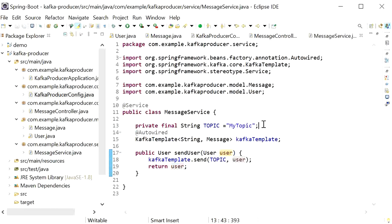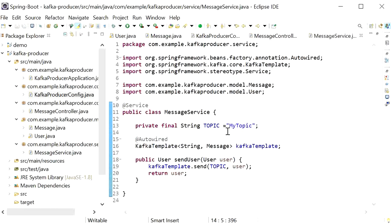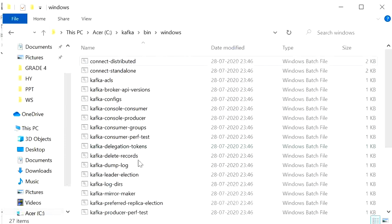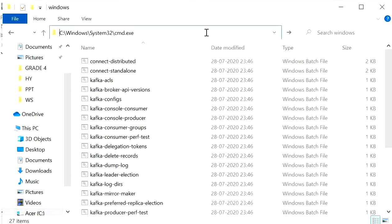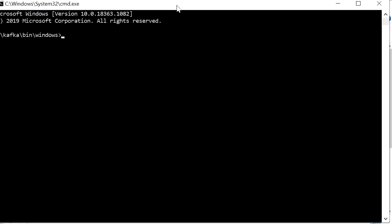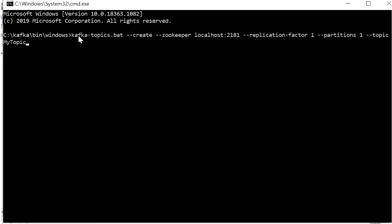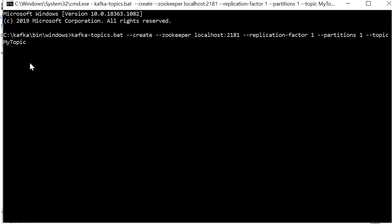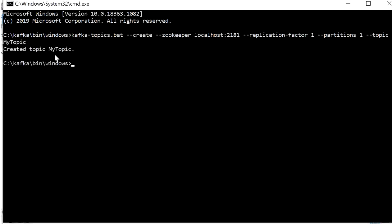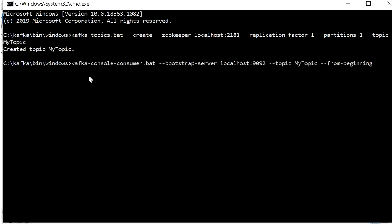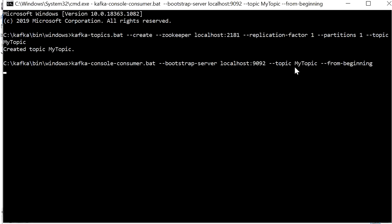Before running the application, we need to create the Kafka topic. I'll go to the Kafka bin/windows directory and paste the command to create a topic named 'my-topic'. We can see the topic is created: 'Created topic my-topic'. Now I'll open the Kafka console consumer by pasting the consumer command — this will display any messages published to 'my-topic'.